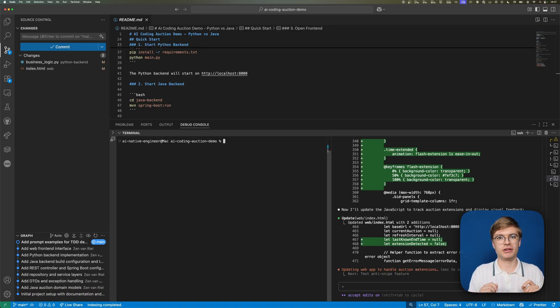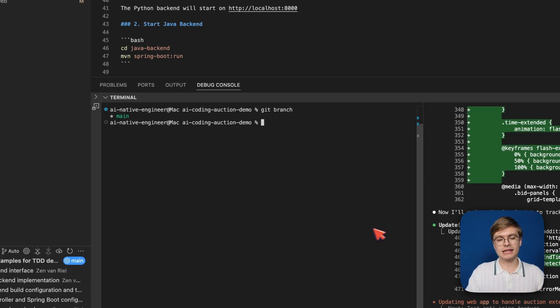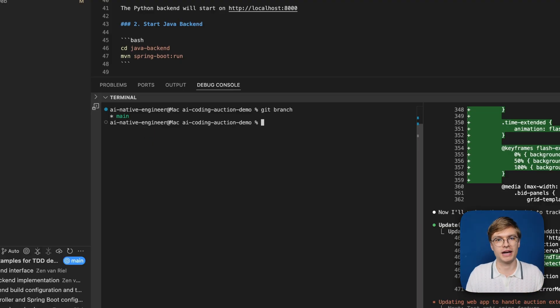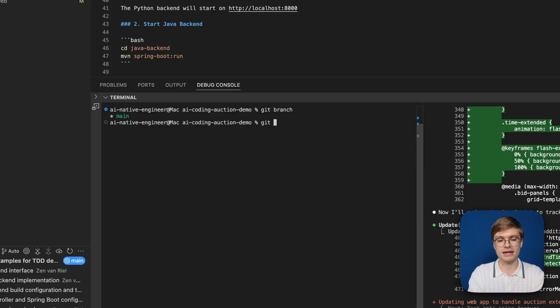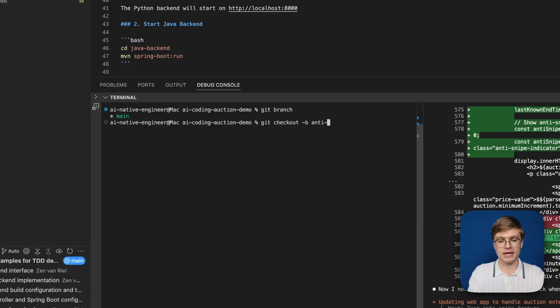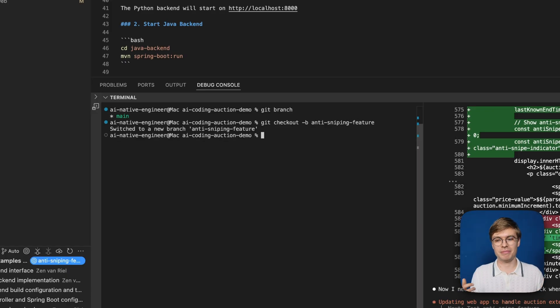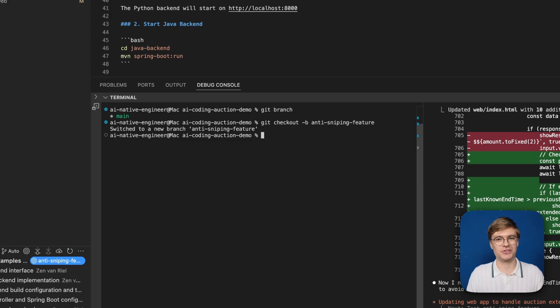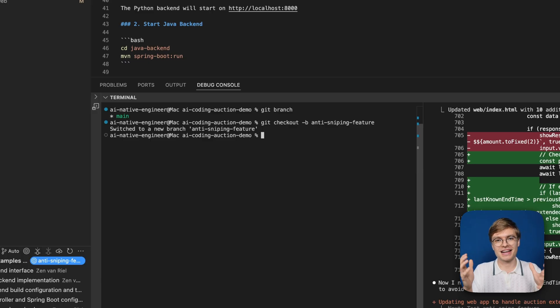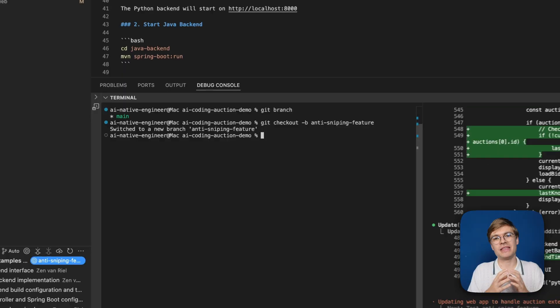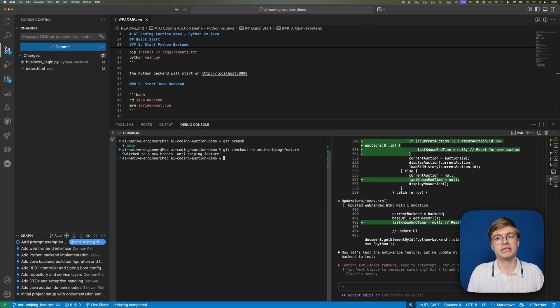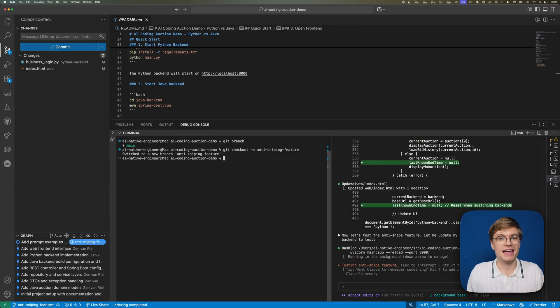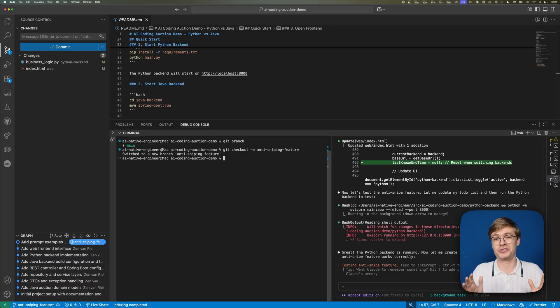As the auction almost runs out, if you add a bid at the very last second, I think some time should be added to give others a chance to bid higher. I wanted to teach you another important concept about git: the ability to create branches. If I type git branch right now, you can see I only have a main branch. If you're working together with multiple people or on multiple complex features, you want to create a temporary branch for that feature. I'm going to do git checkout -b and create a new branch called anti-sniping feature.